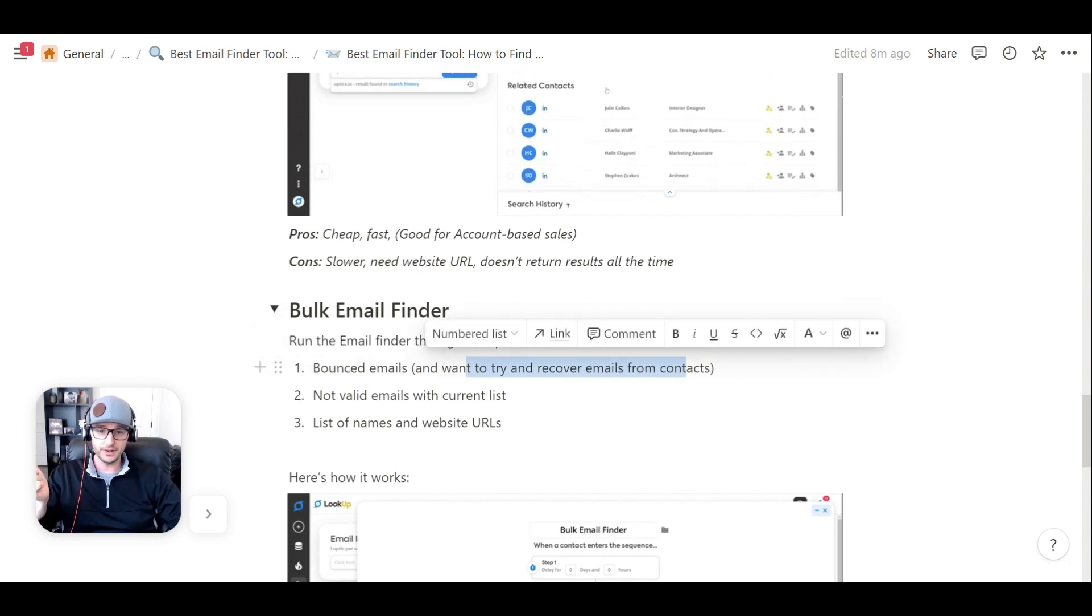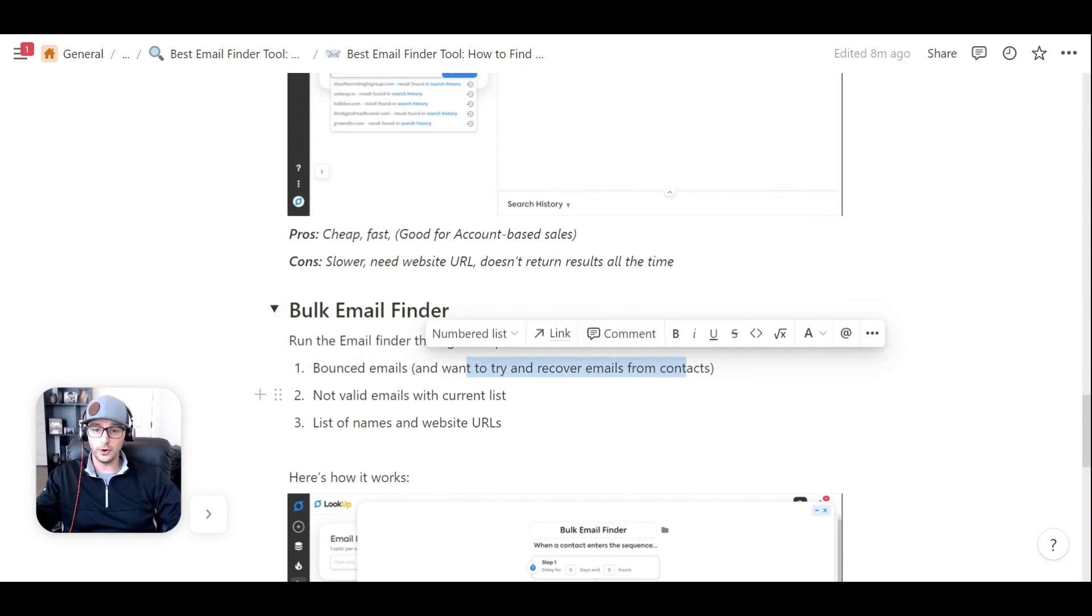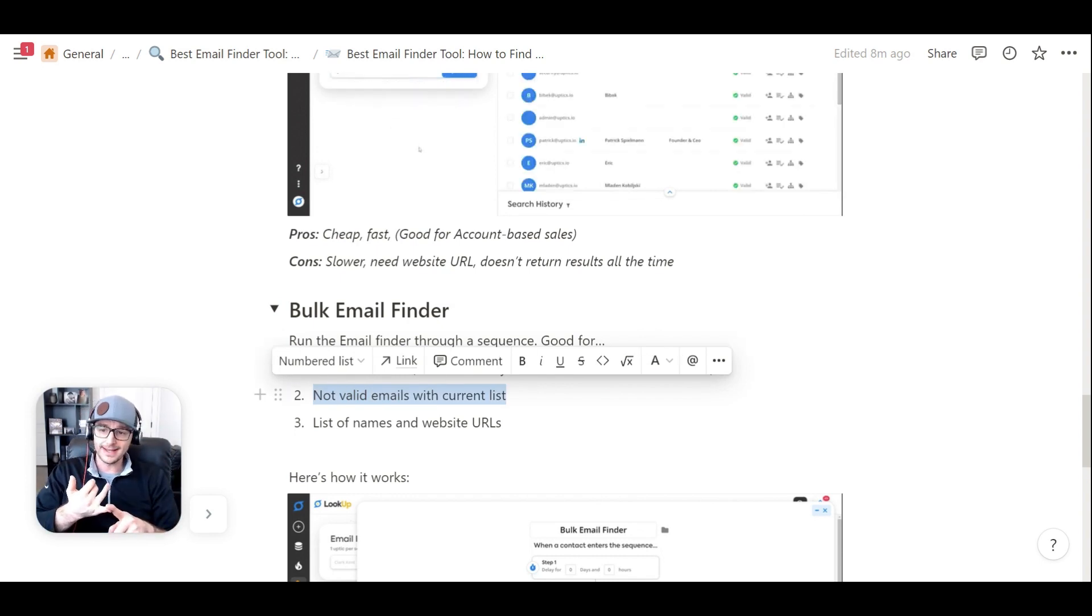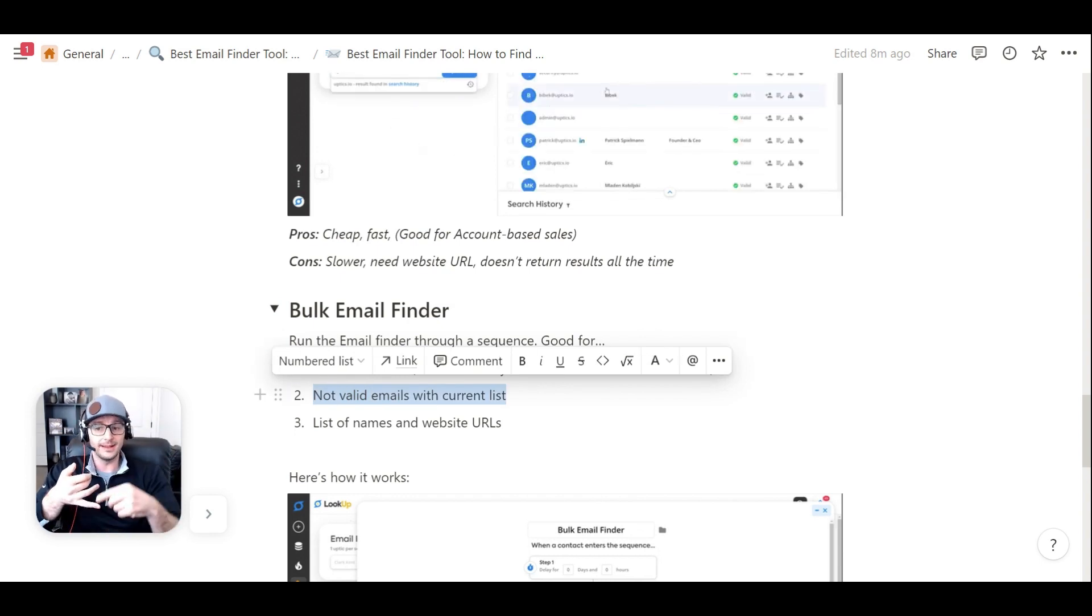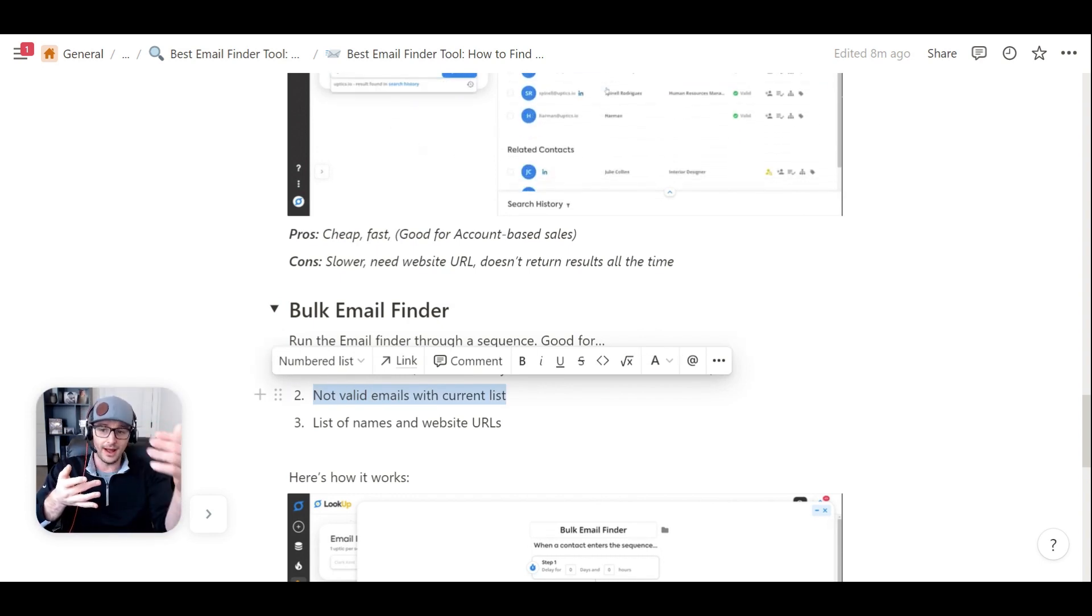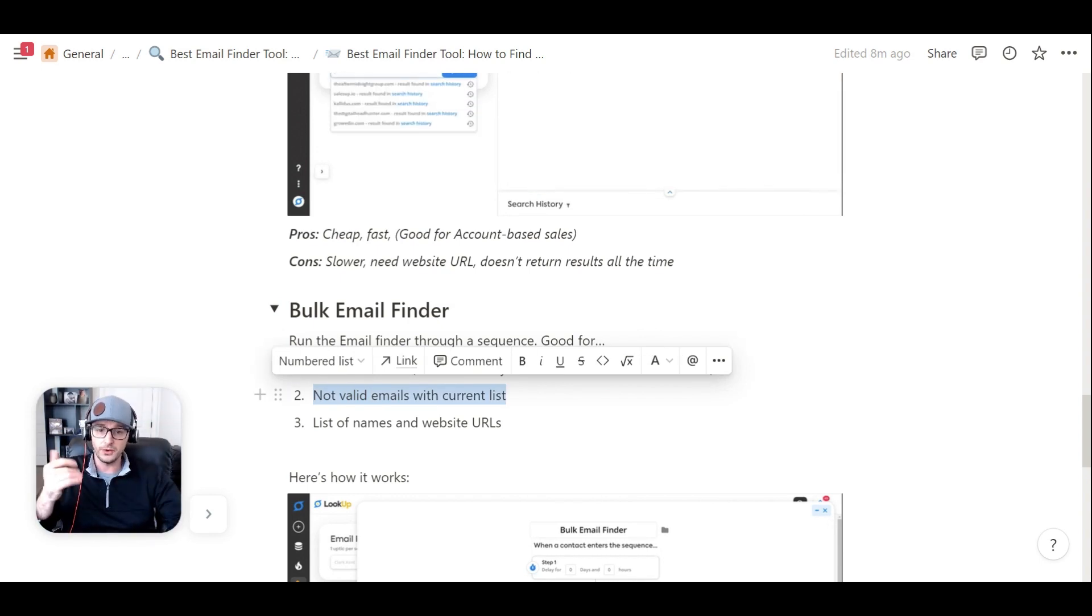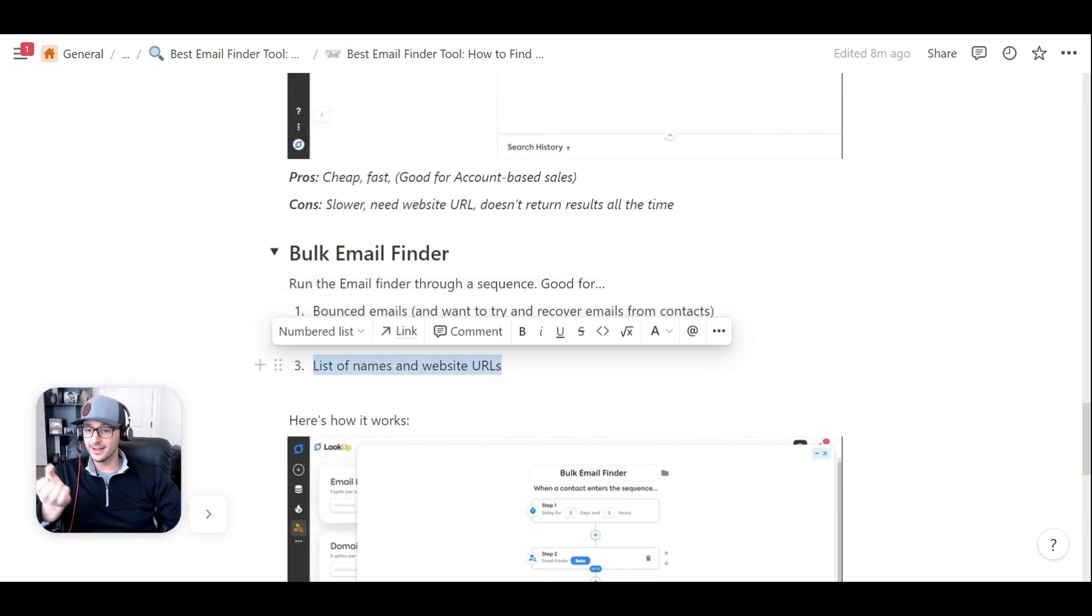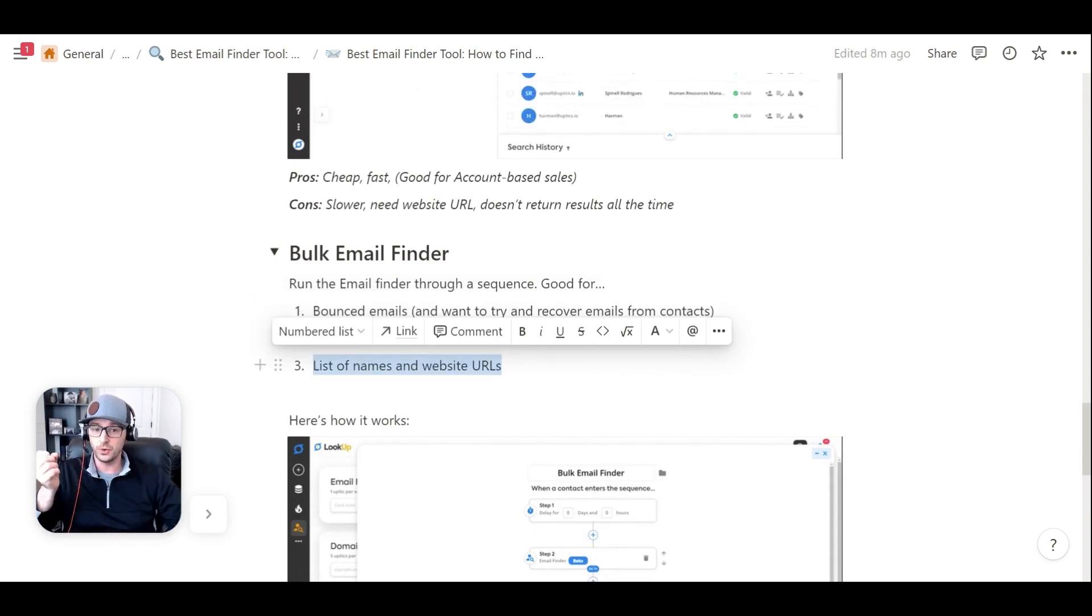you can recover a lot of times a big majority of your list to find more emails. Or maybe your email address isn't valid from a lead database or online scraper. You can run it through there. And you have the list of the names and the website URLs.